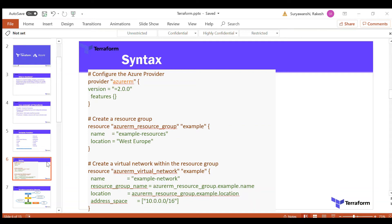One of the most powerful things I like about Terraform is its syntax — it's very easy to learn and understand. Even if you don't have a programming background, or you're a manager who doesn't tend to write code, it's very easy to read. That's why Terraform is such an easy technology to learn for beginners or for people who are new to programming.